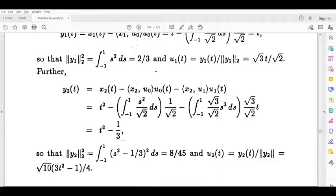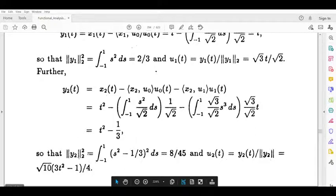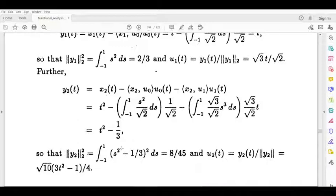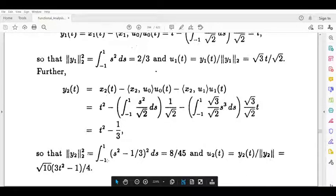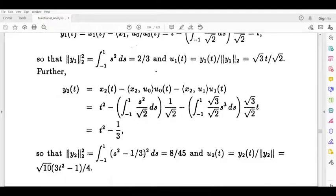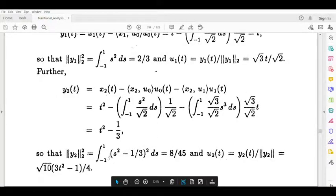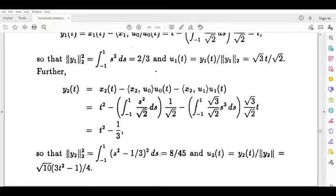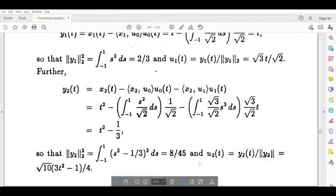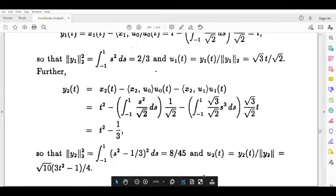y2(t) equals t squared minus 1 by 3. Then u2 is y2 by norm y2. We integrate y2 squared, which is the inner product of y2 and y2. The integral from minus 1 to 1 of (s squared minus 1/3) squared ds. Then norm y2 is root 2 by 4 (or related value). Then u2 is equal to y2 by norm y2.